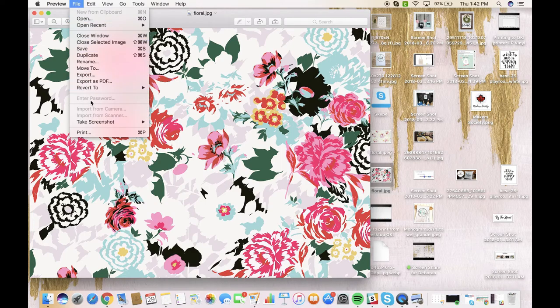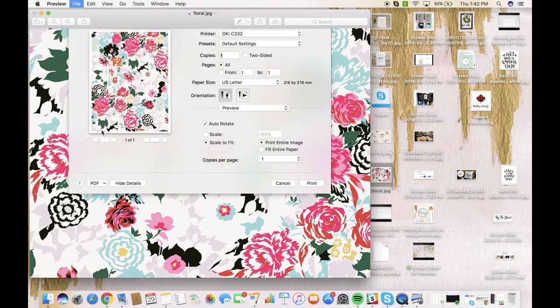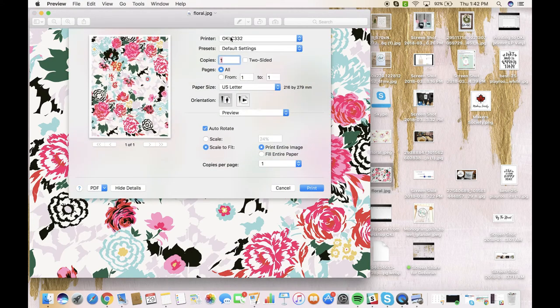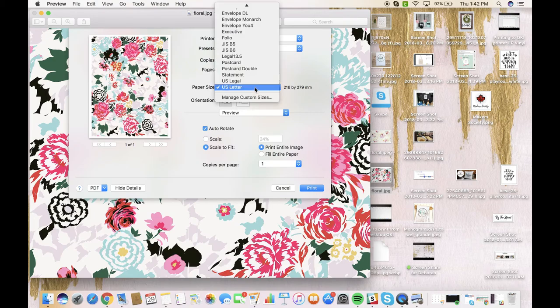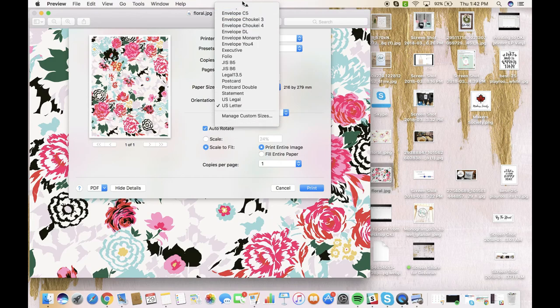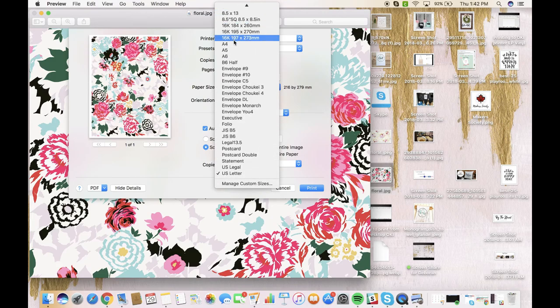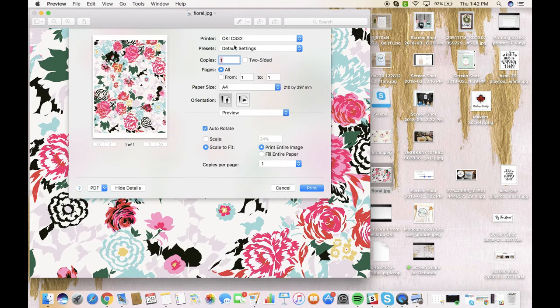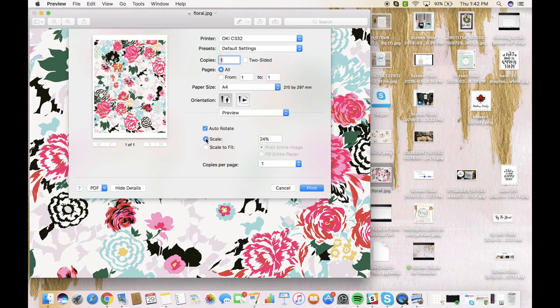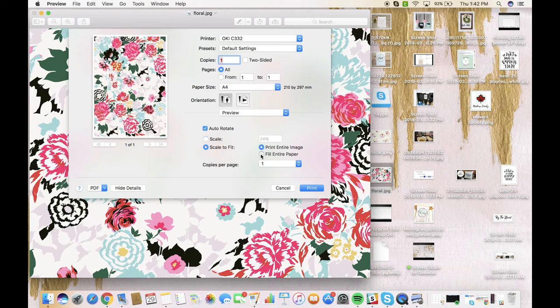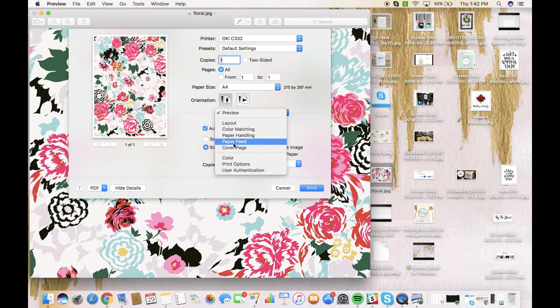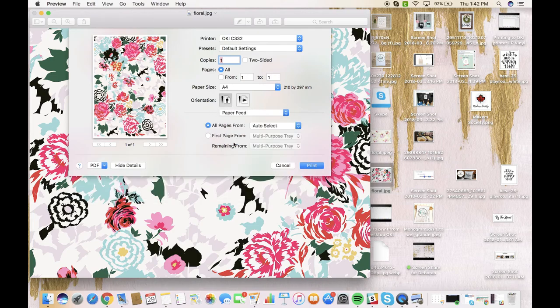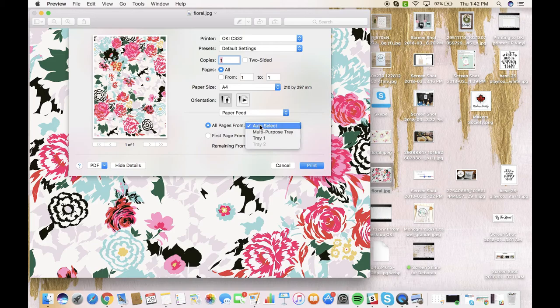We want to make sure that we have the Oki 332 printer selected. We want to change the paper size to A4, and then here as well you can scale the image to fit. We're just going to fill the entire paper. We want to go into preview here, but we want to go down and select paper feed and we want to make sure that we're feeding from the multi-purpose tray.